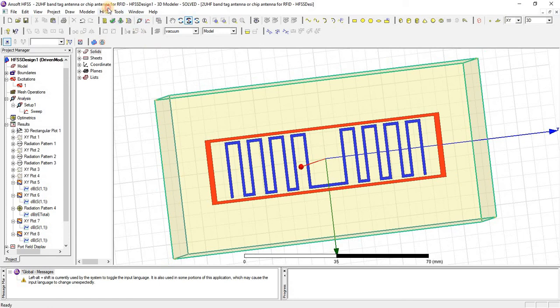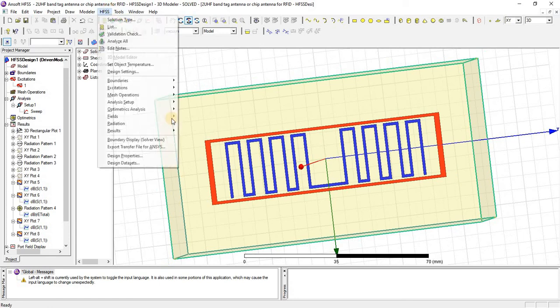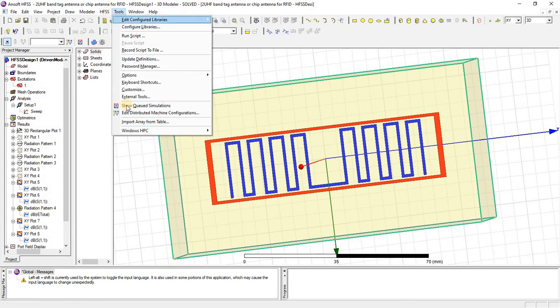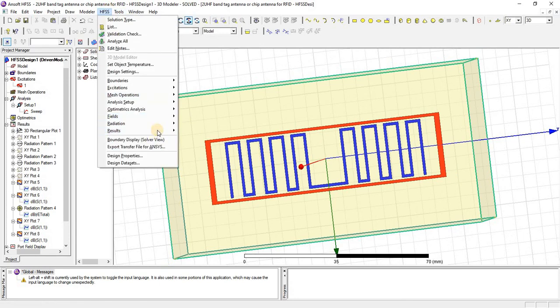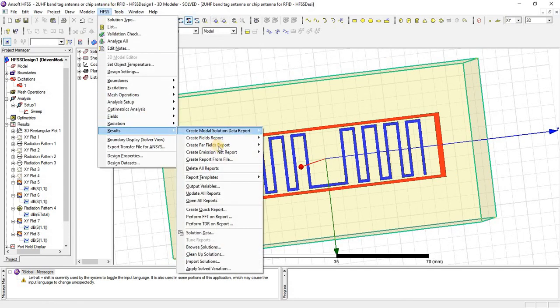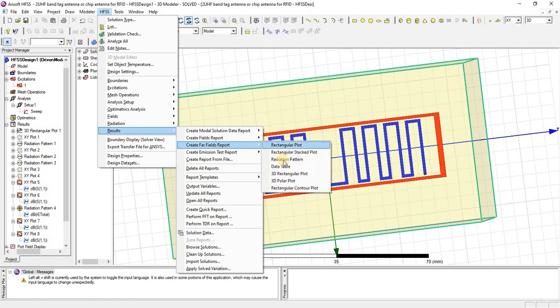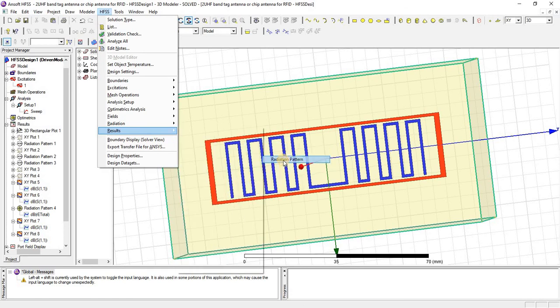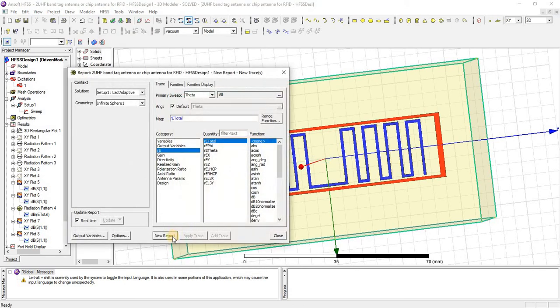And let me show you the radiation pattern that so far we have obtained from this tag antenna.